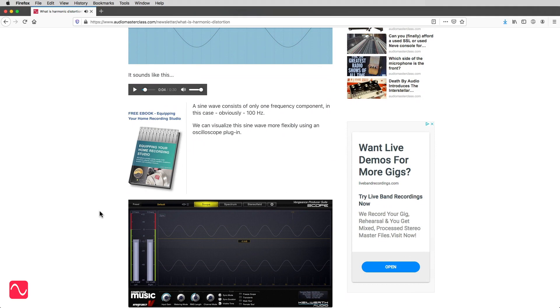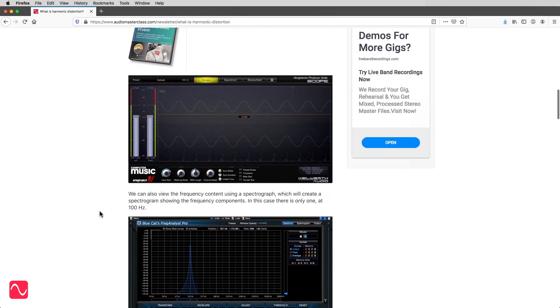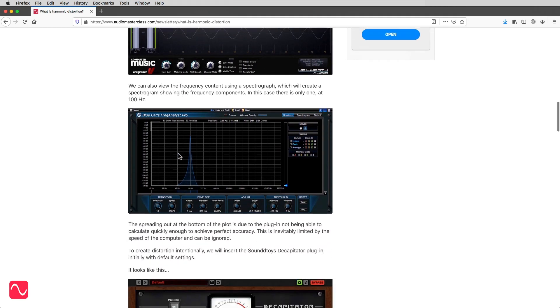A sine wave consists of only one frequency component, in this case obviously 100 Hz. We can visualize this sine wave more flexibly using an oscilloscope plug-in. We can also view the frequency content using a spectrograph, which will create a spectrogram showing the frequency components. In this case there is only one at 100 Hz.